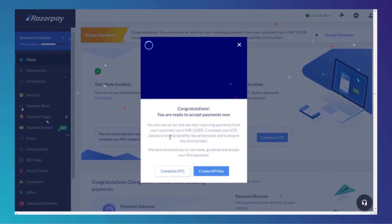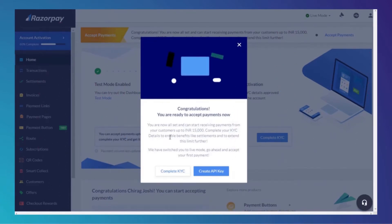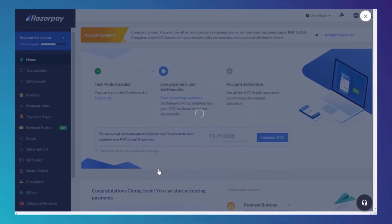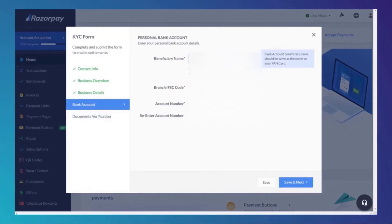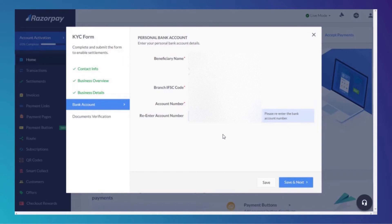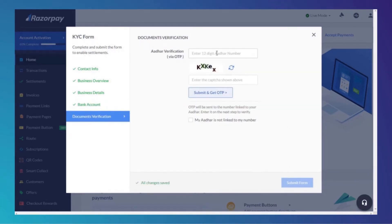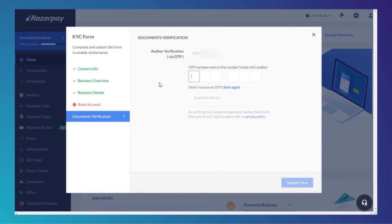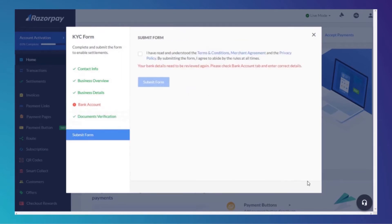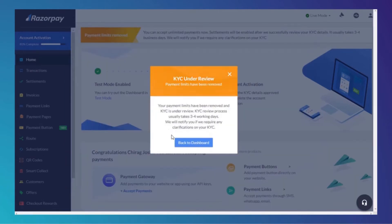We can now accept payments, but in order to enable settlement we have to complete the KYC. Click Complete KYC. Enter your bank account details, then enter your Aadhaar number. Enter your OTP sent to the number linked to your Aadhaar card. Submit. KYC is now under review.